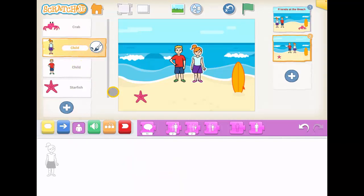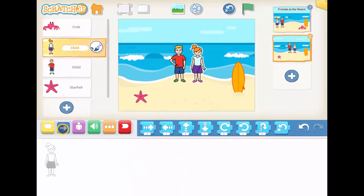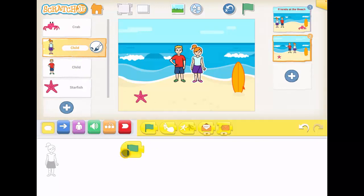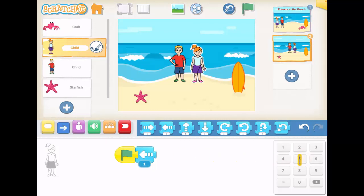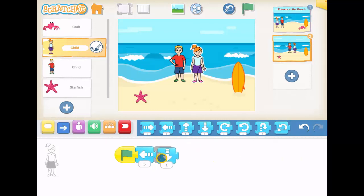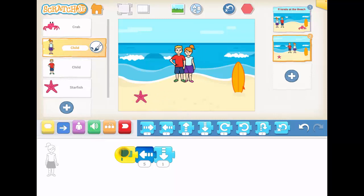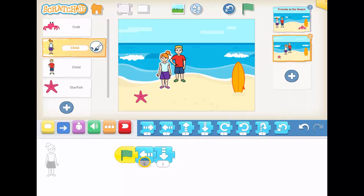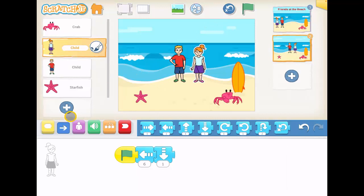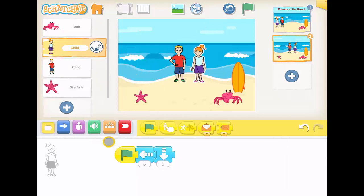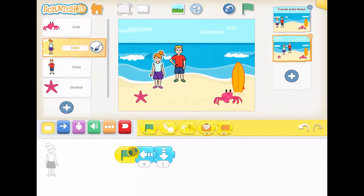Then I'm going to make the children move over this way. So let's use the green flag and move this way — maybe five steps this way and one step down to get to the starfish. Let's see if that works. Yeah, it's quite close, maybe it needs to be six. That's closer.